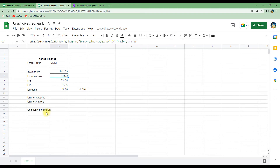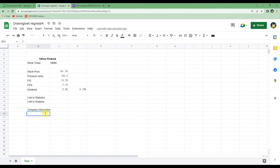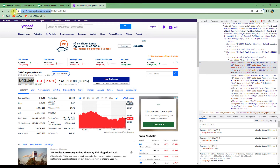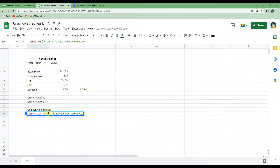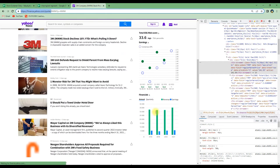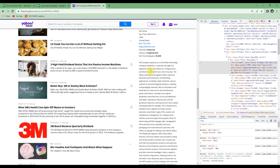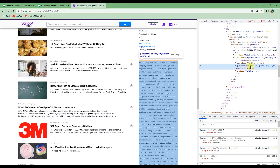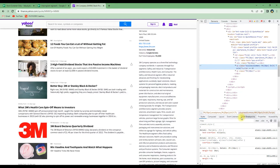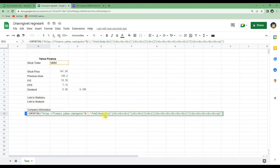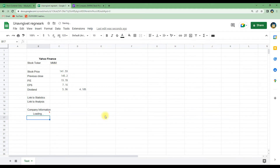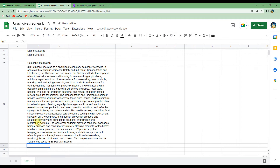Let's see if we can do the same for the company information. We again use the IMPORTXML function, go to Yahoo Finance, copy the relevant part of the URL, and link it to the ticker symbol in C4. We then scroll down on Yahoo Finance to find the company information, right-click and inspect to find the corresponding code, then copy the full XPath. Back in the spreadsheet, we paste it in with quotation marks and a closing bracket, and it loads all the company information.